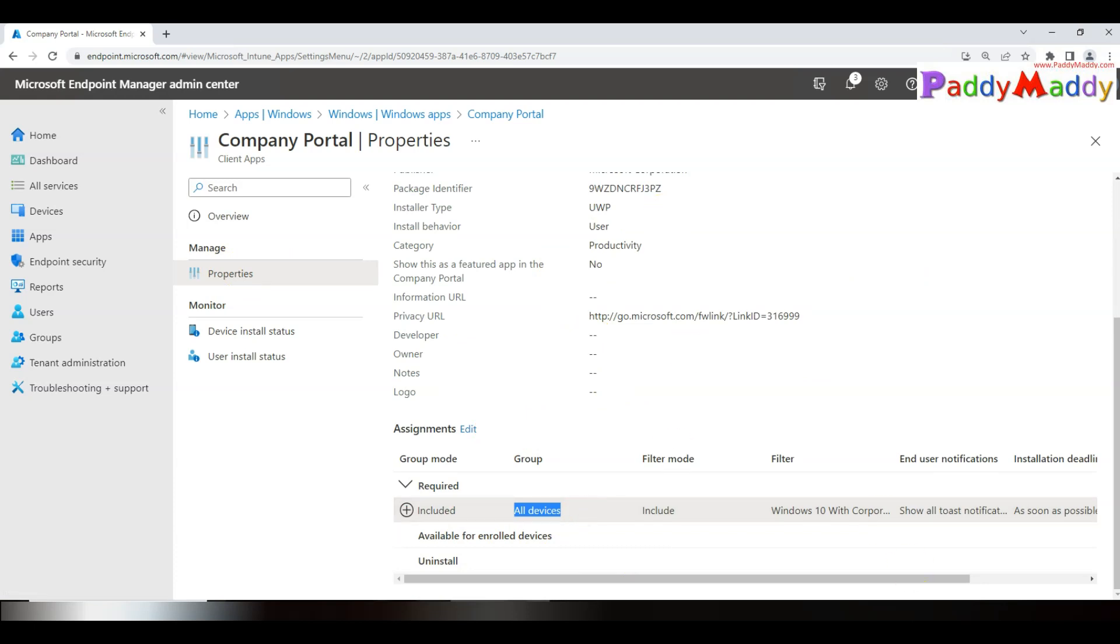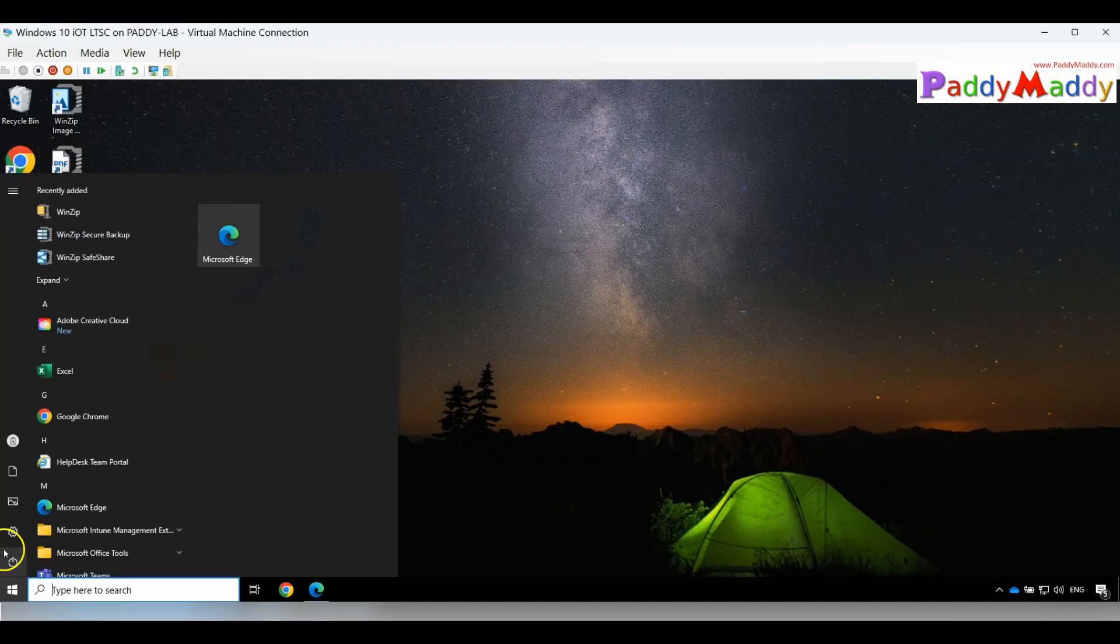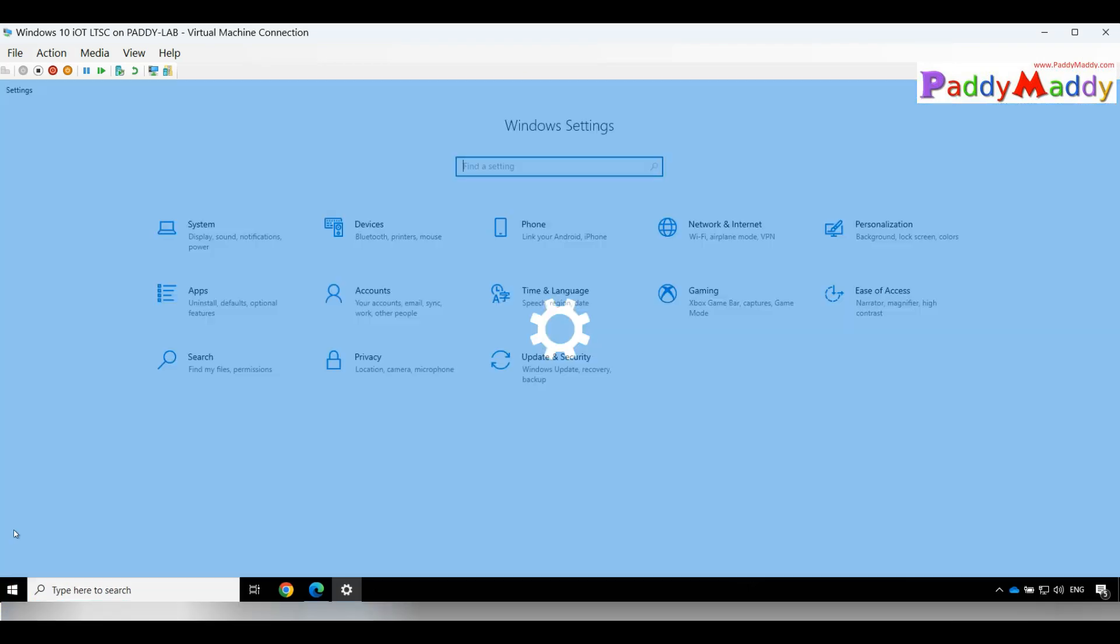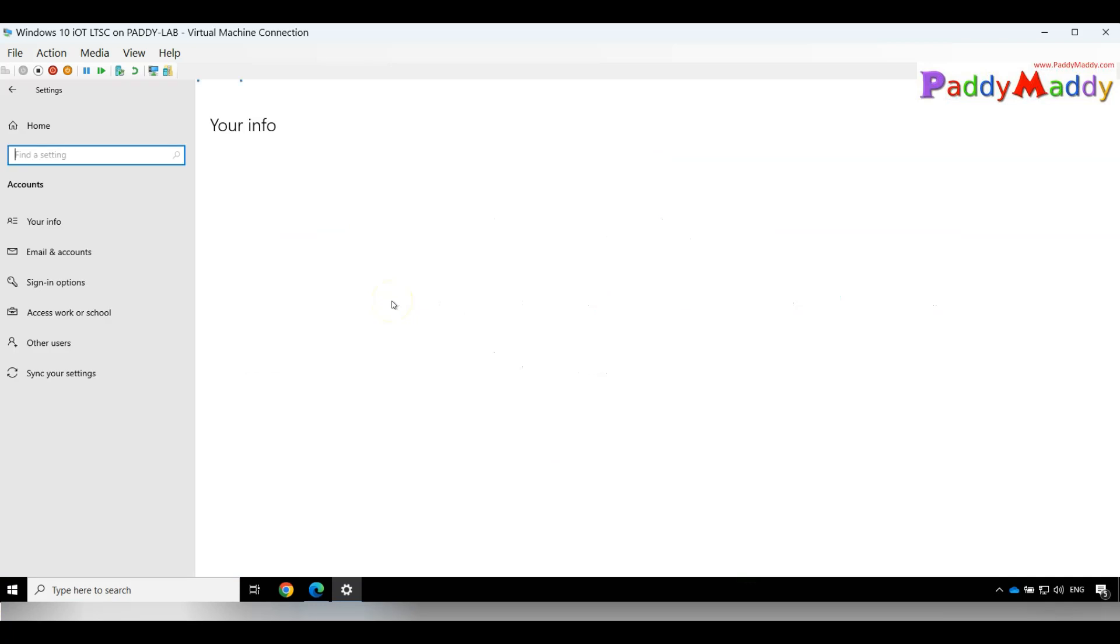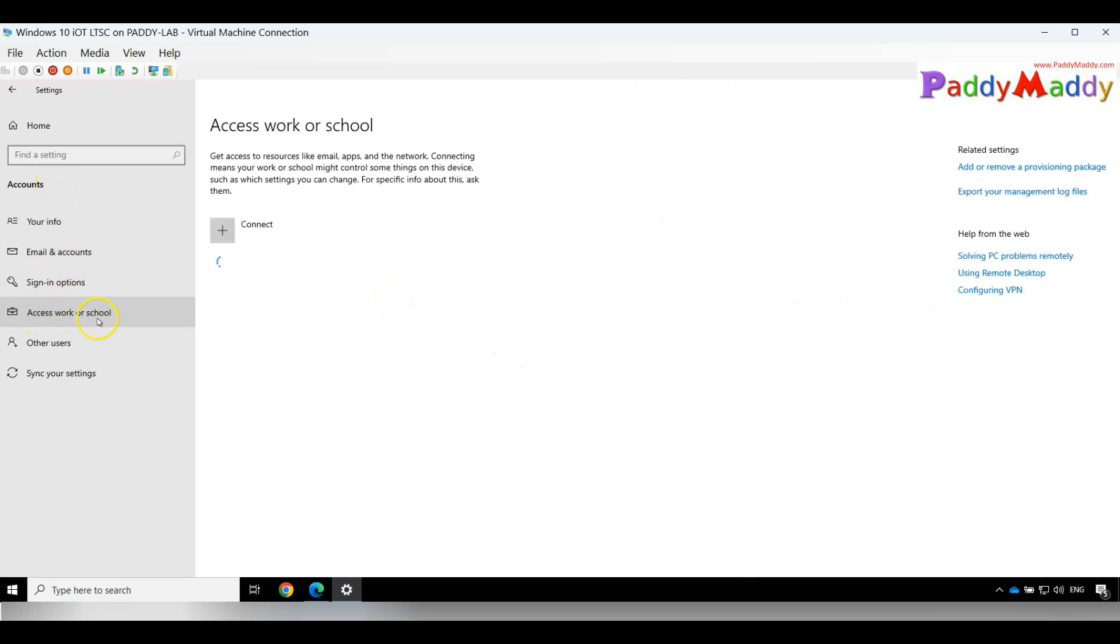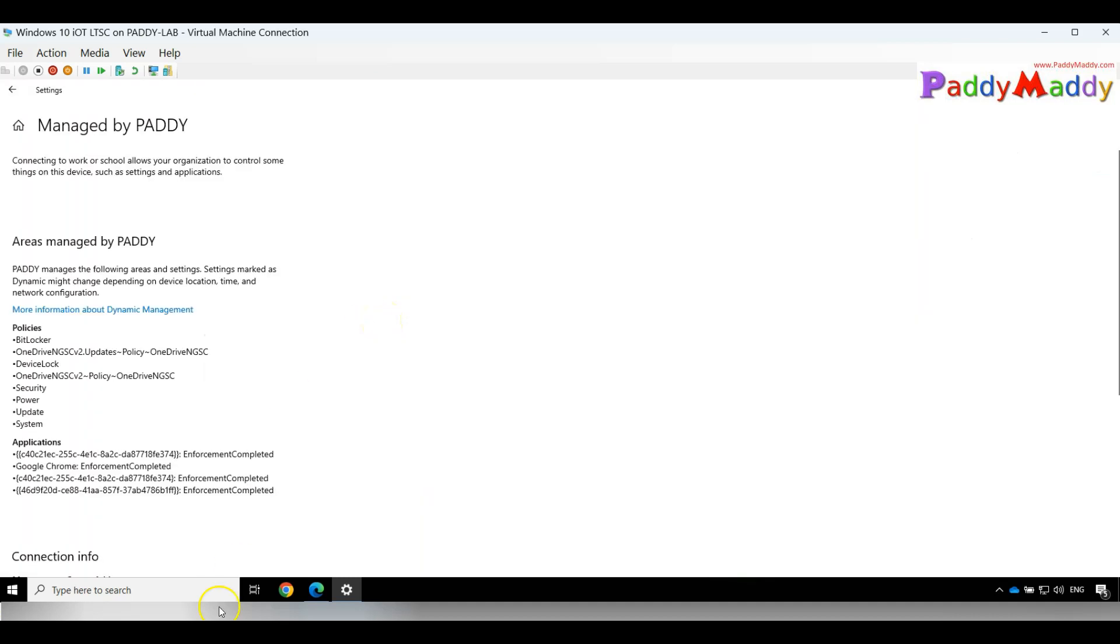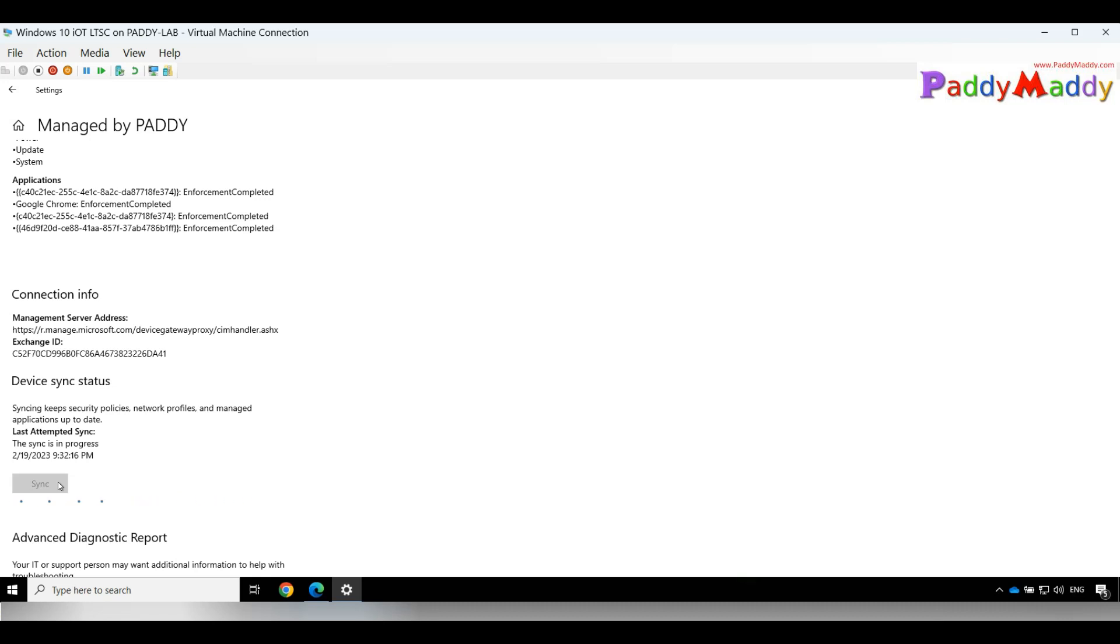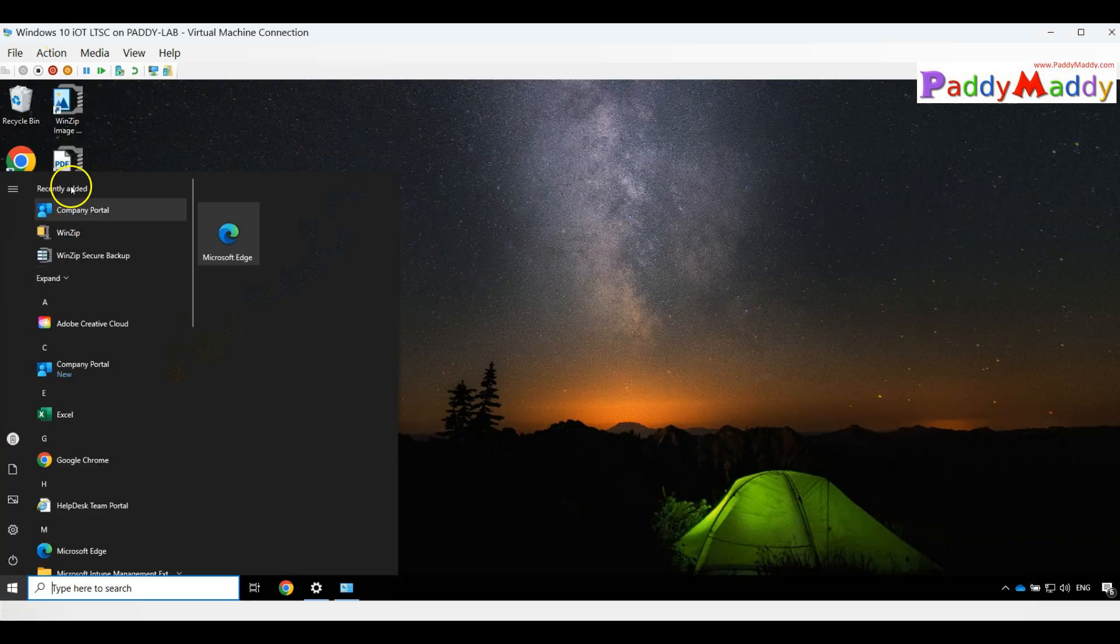In a minute or so, I would get here a Company Portal application. If I want to force it to resync, I can always do it by going to Settings, Accounts, Access Work or School, from the Info button I can sync to ensure it downloads the latest packages based on the policies that we have targeted. We have waited for a couple of minutes.